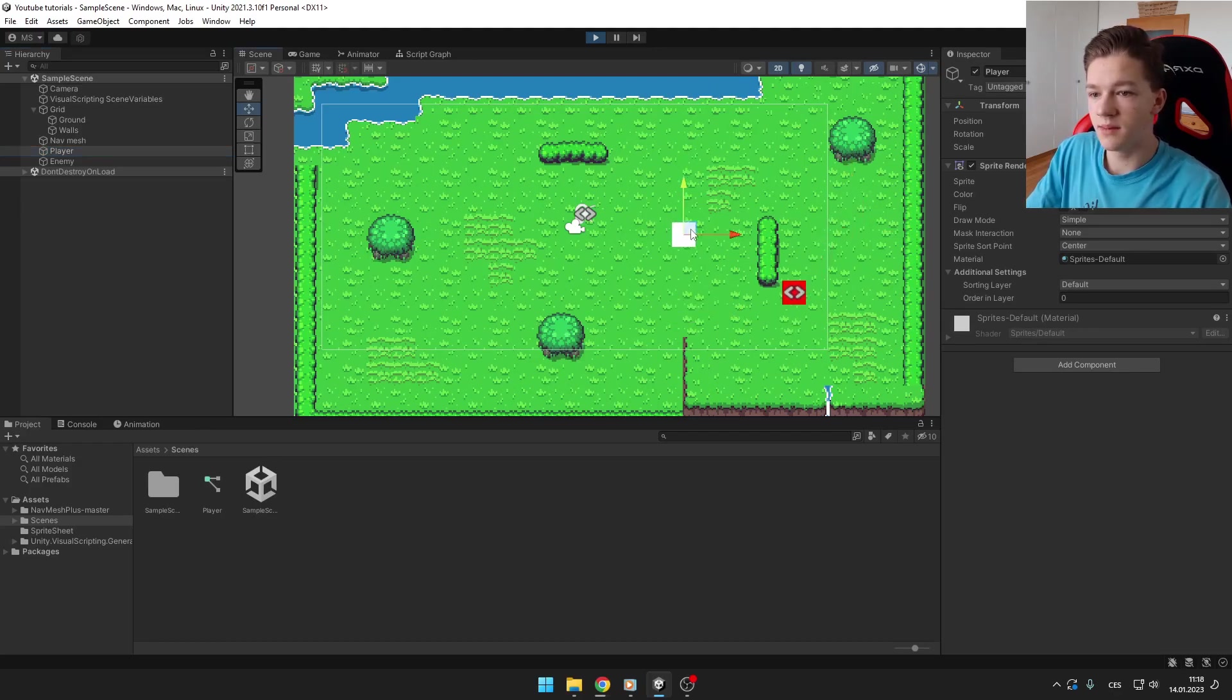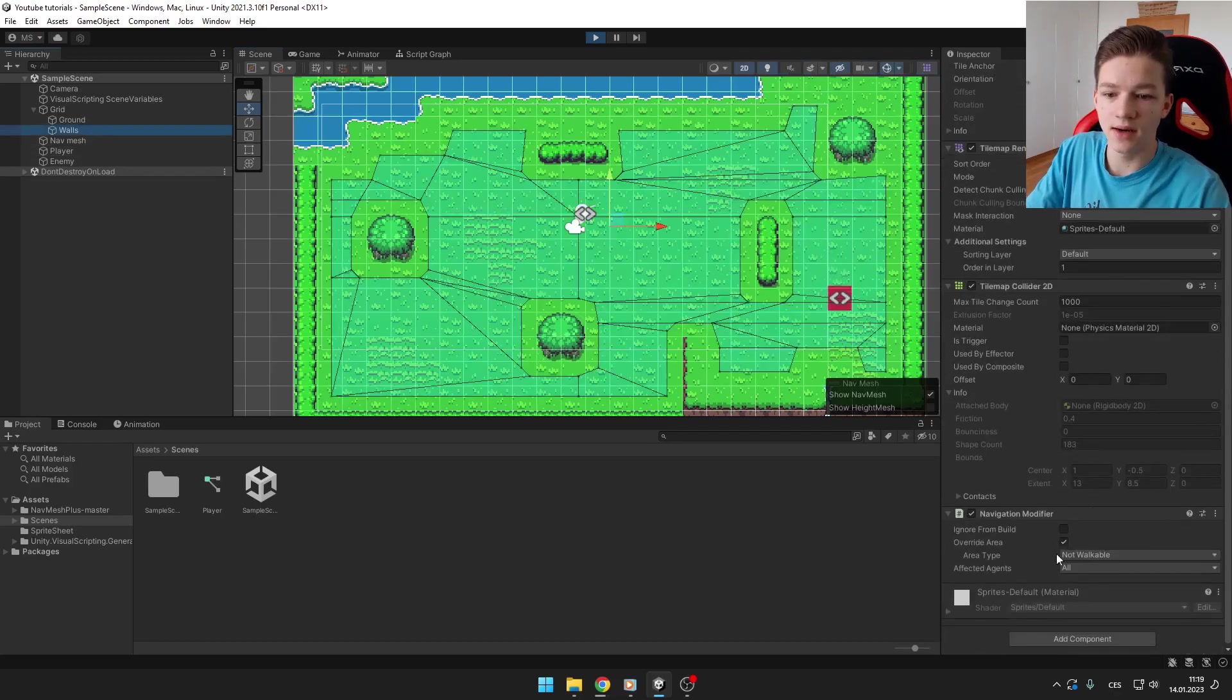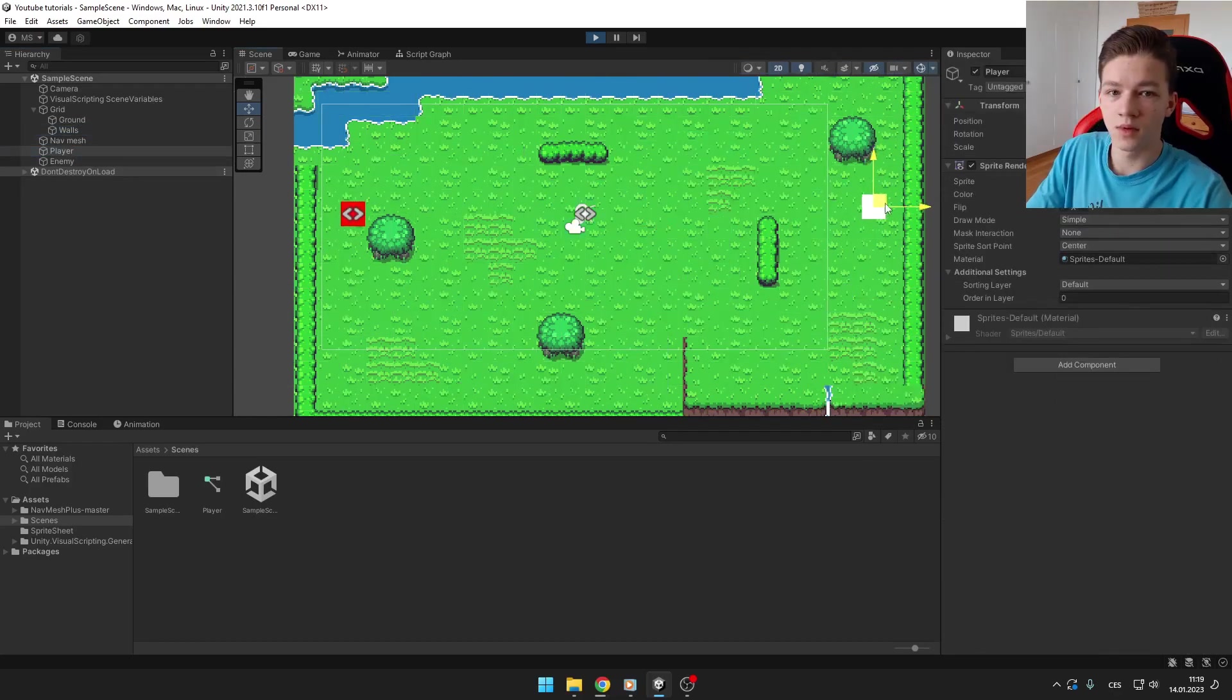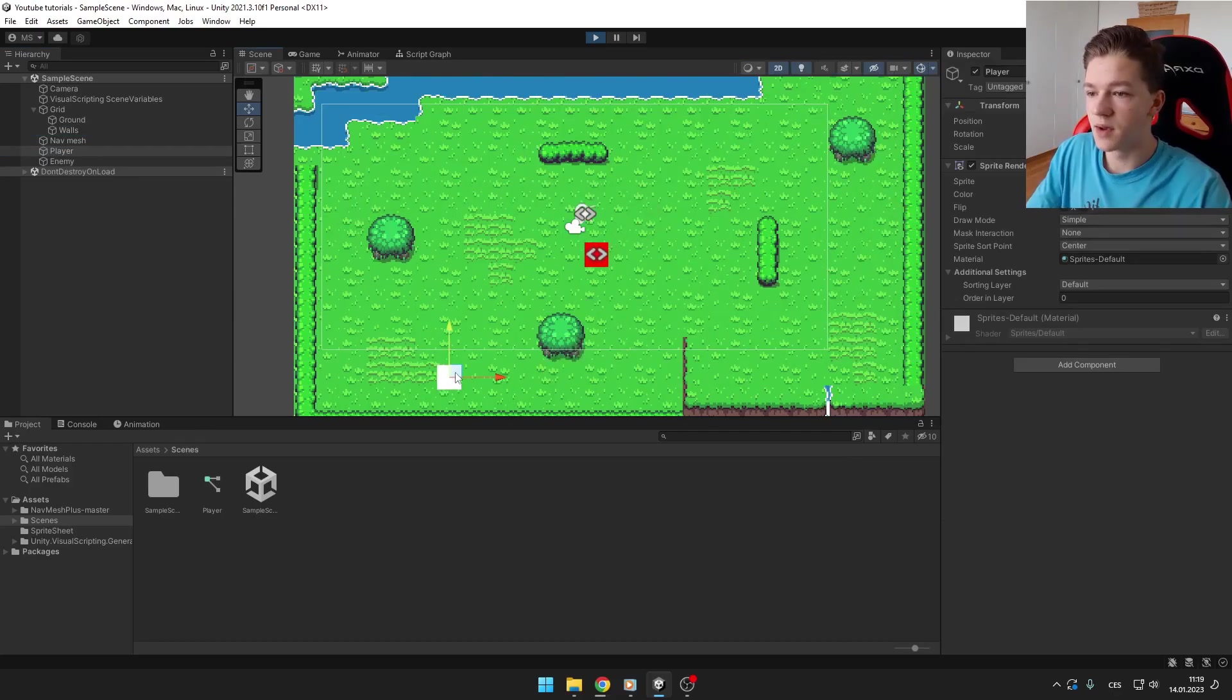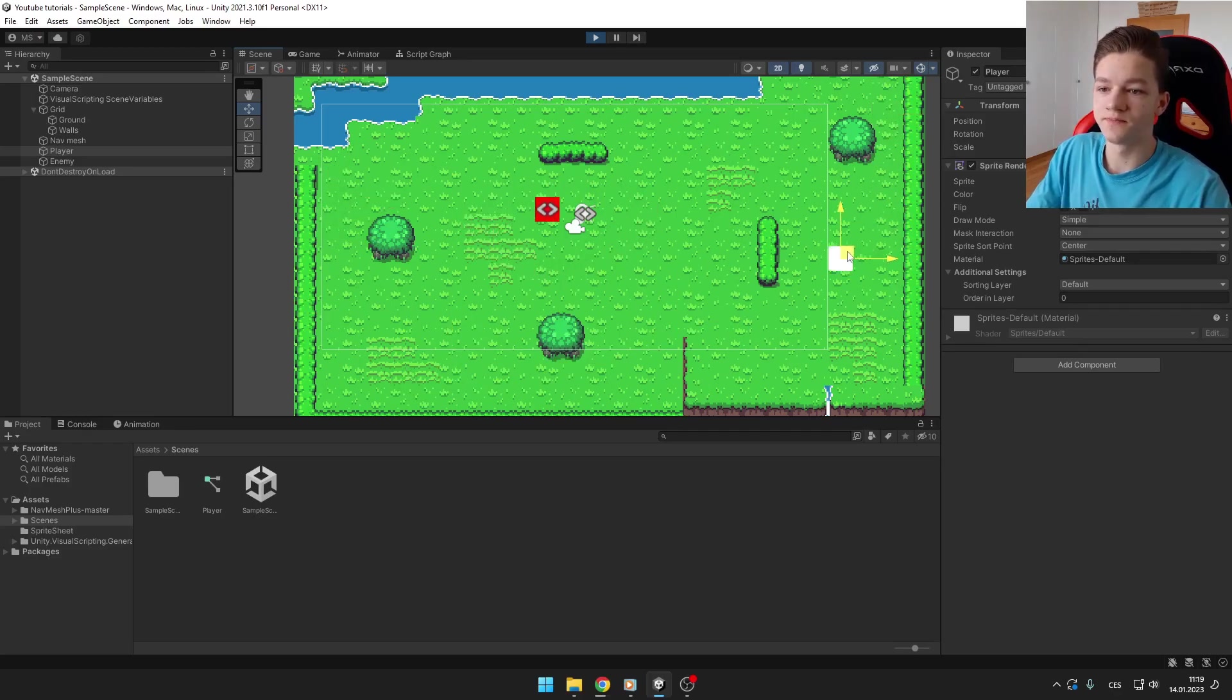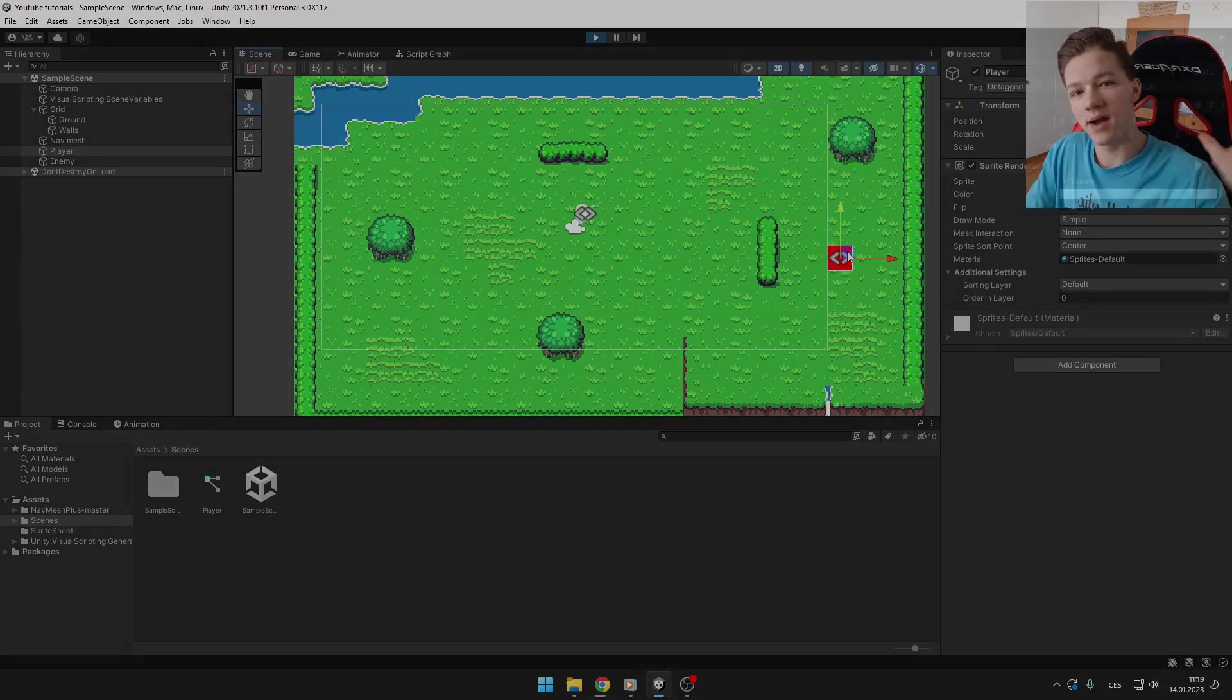If you would want to know how I created this whole tilemap setup, I will record video on it soon, so don't forget to subscribe. And I will see you in next video, bye.